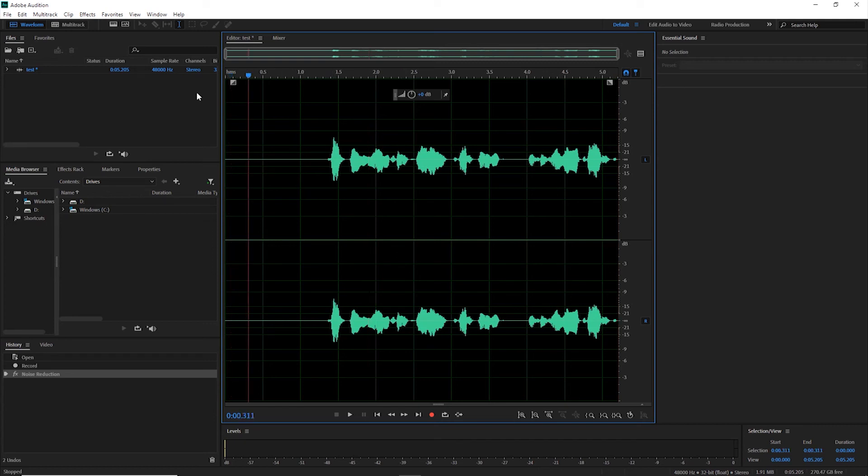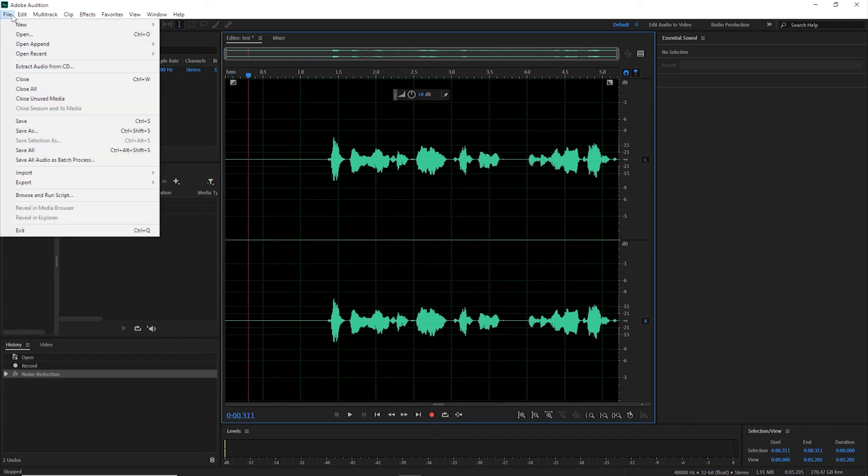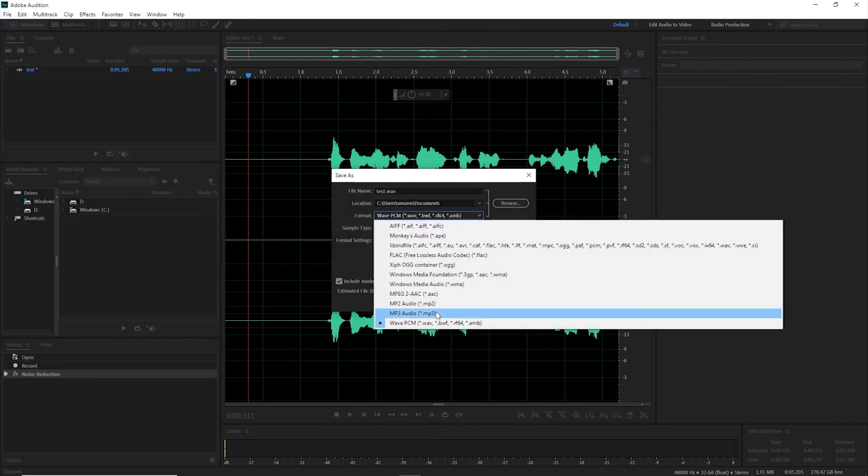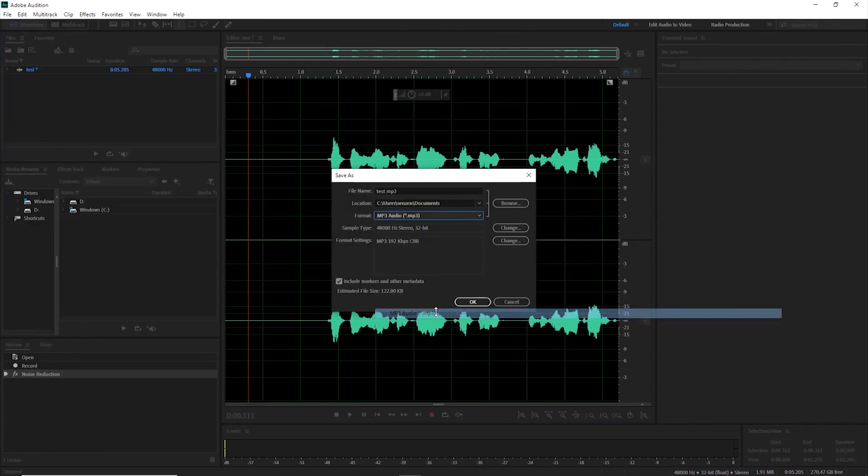To save the audio clip, go under File, Save As. Pick an MP3 format right there.